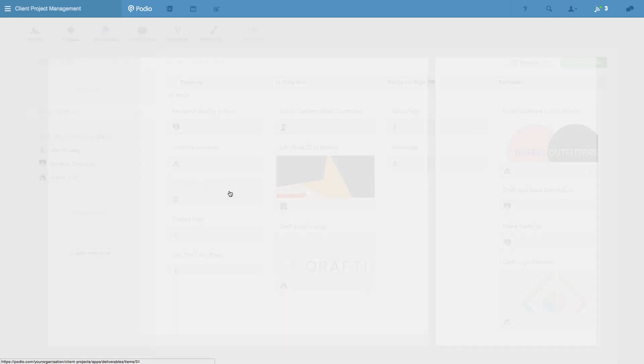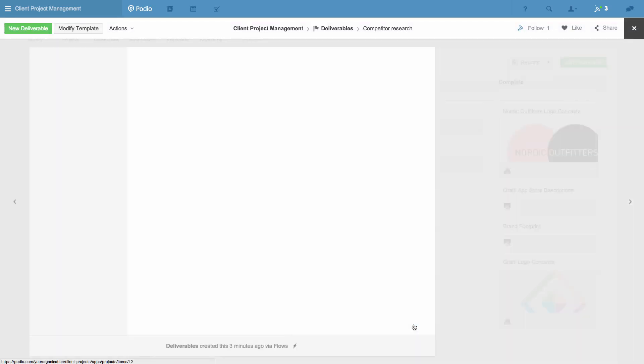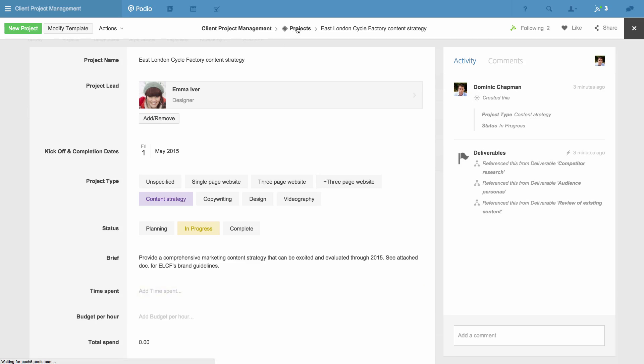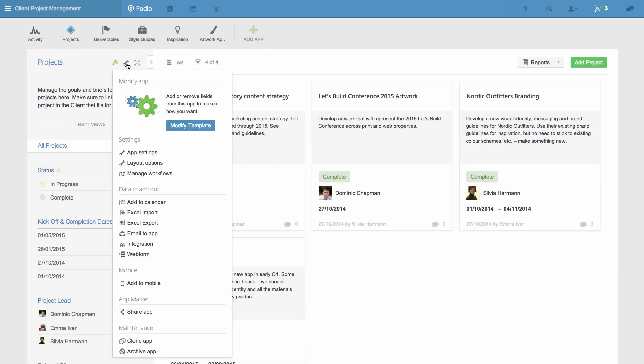I can even see how much time a workflow saves my team. When I go back to my projects app and manage workflows, it's displayed for me here.